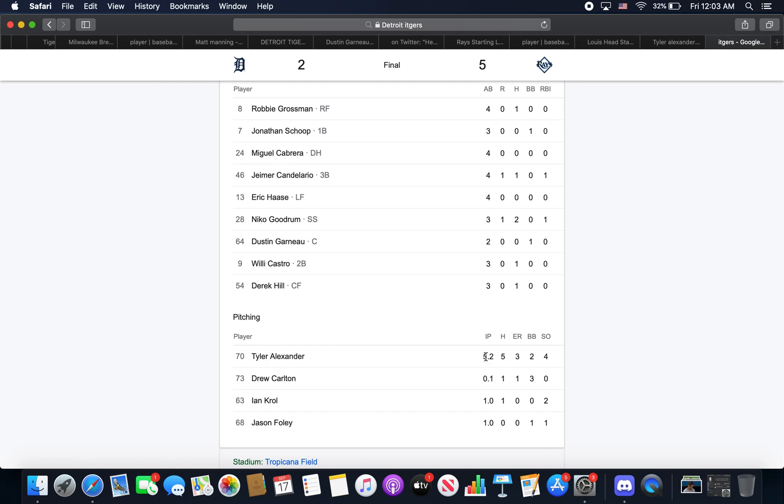But not without a crap load of trouble here. As you can see, 3 walks, gave up the homer of course, and a hit. I don't know what was up with Carlton today. I mean I haven't seen a lot of him to be able to know if he consistently pitches or if he consistently pitches well, but today was really bad. It kind of showed he wasn't ready for the majors. His control was everywhere. The pitch to Zunino was not good.